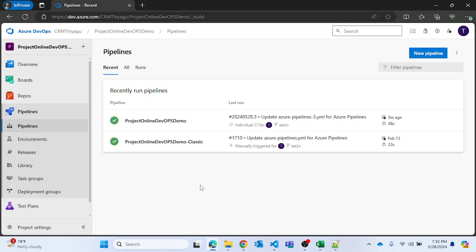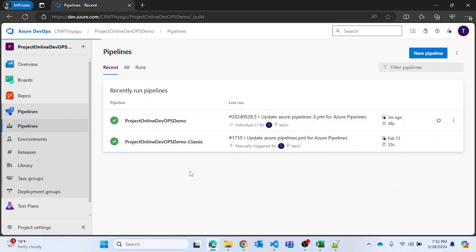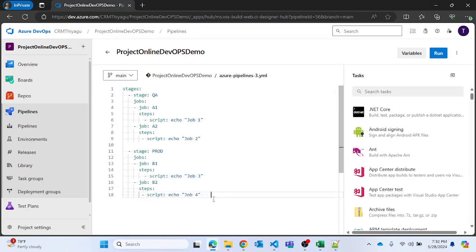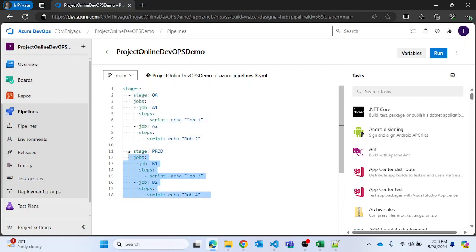Let's look at an example to understand how this dependency works inside stages. I'll go to the pipeline I've been using and click on Edit. This is the YAML script we had in our previous video, so I'm going to reuse it. We have a couple of stages — one called QA and another called Prod. In real time you won't always be in a straightforward situation, and there might be some dependencies you need to specify.